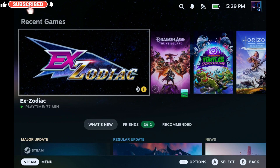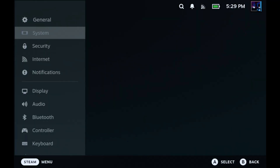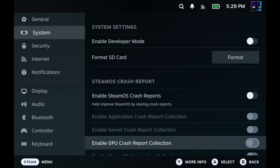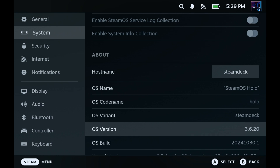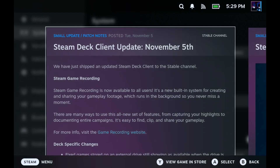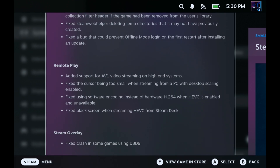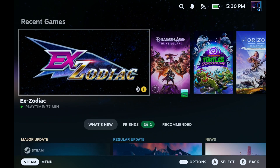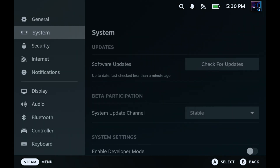Welcome back to the channel. We're taking a look at the game recording feature on the Steam Deck — a guide and overview of what you can do here. It came with the 3.6.20 update recently. This update also brought Steam game recording, remote play, AV1 encoding, and other things we'll cover in other videos. For this one, I want to go over the different features and how game recording works, and where you can find it.